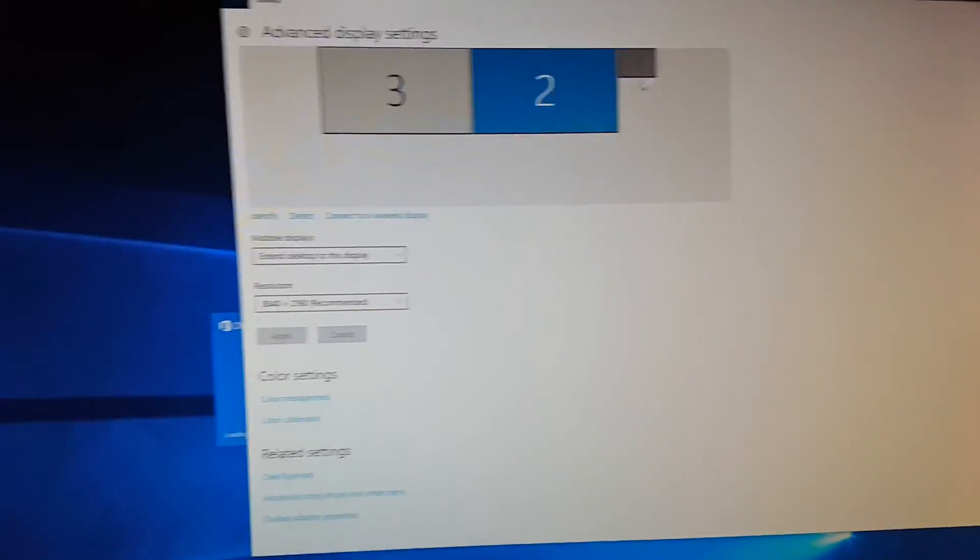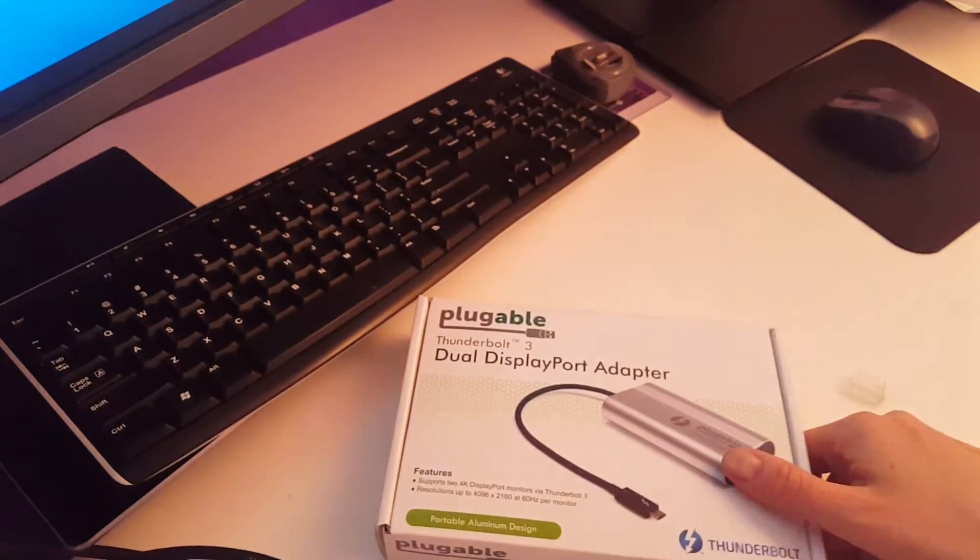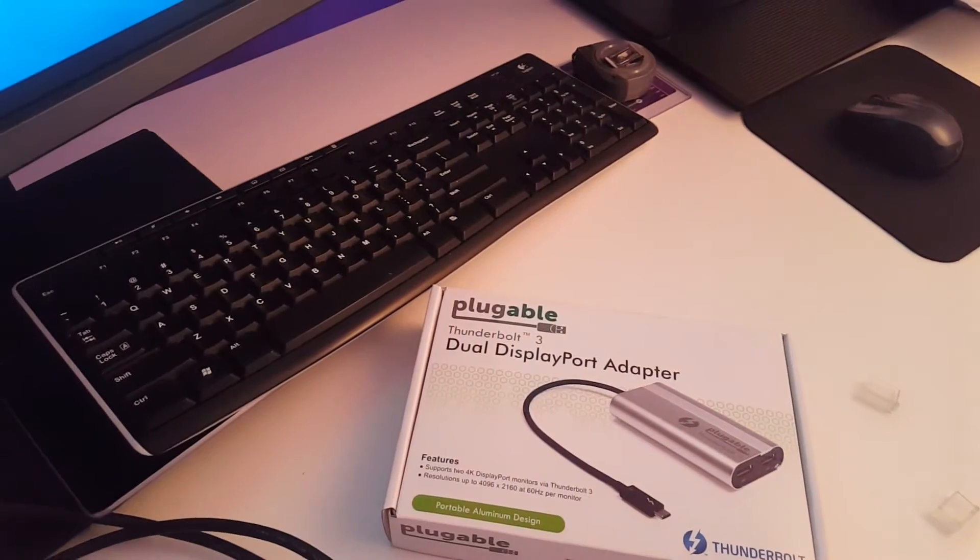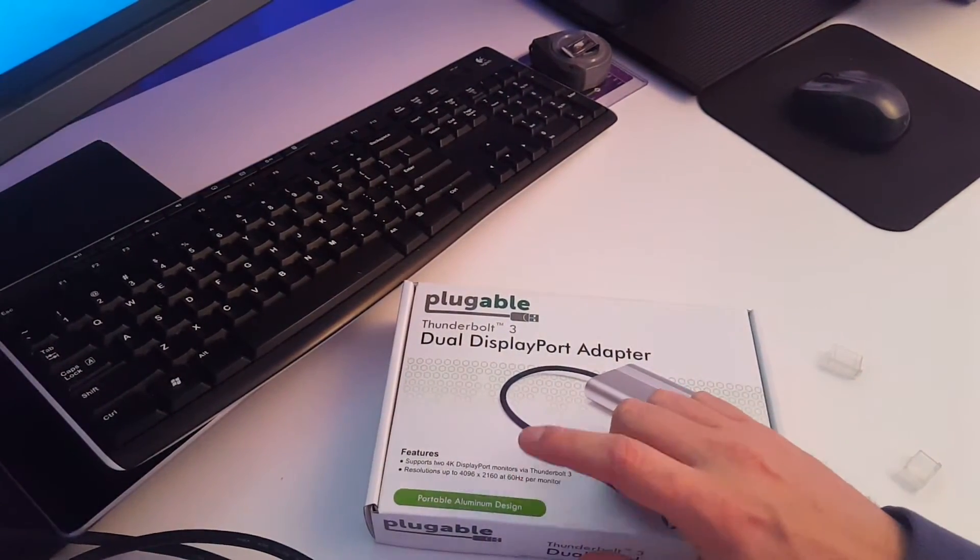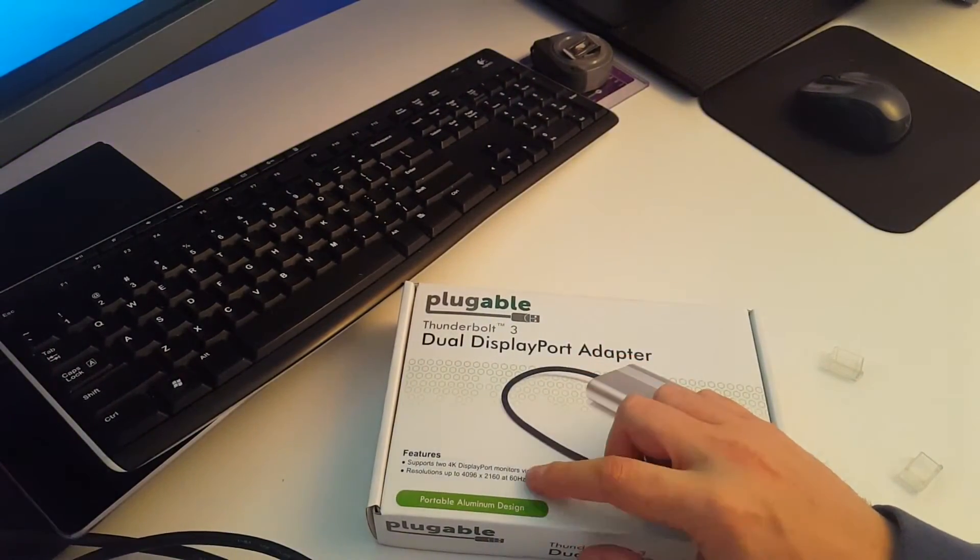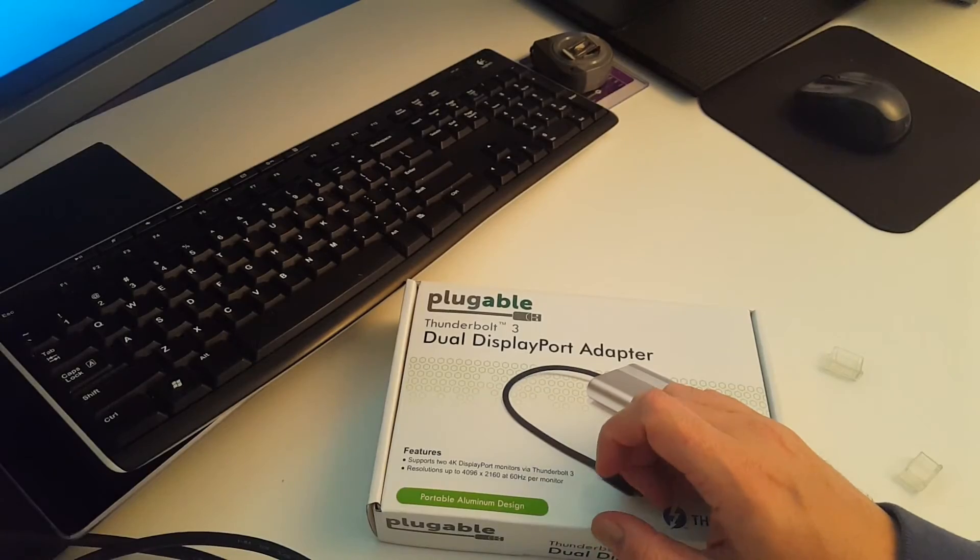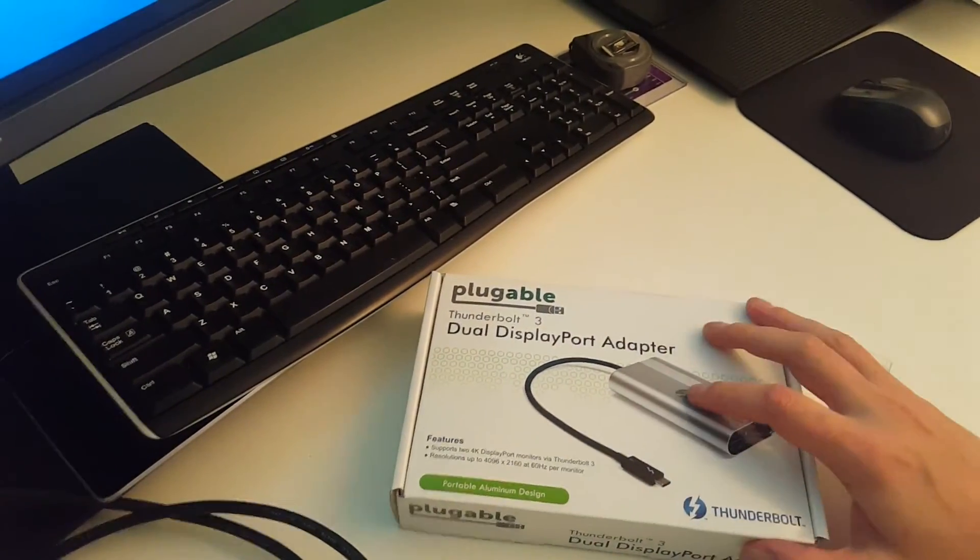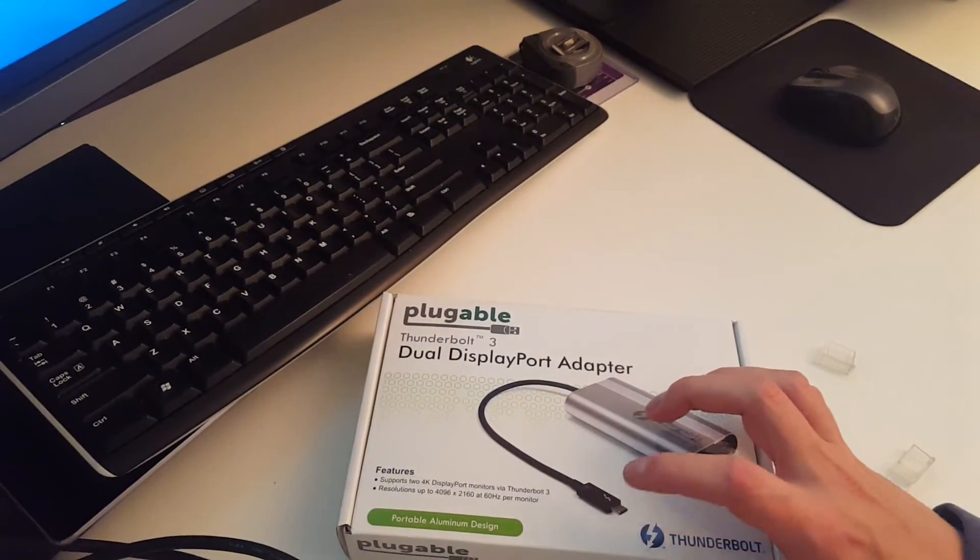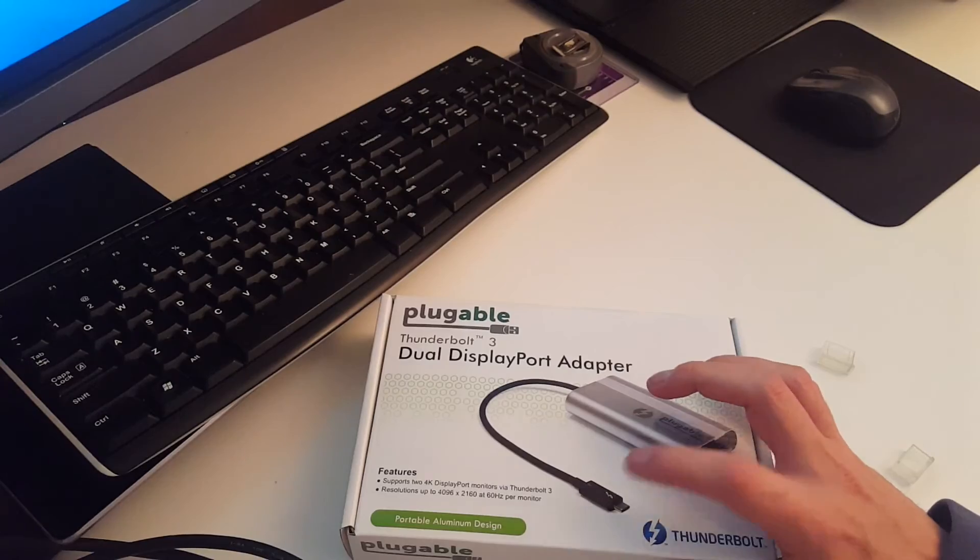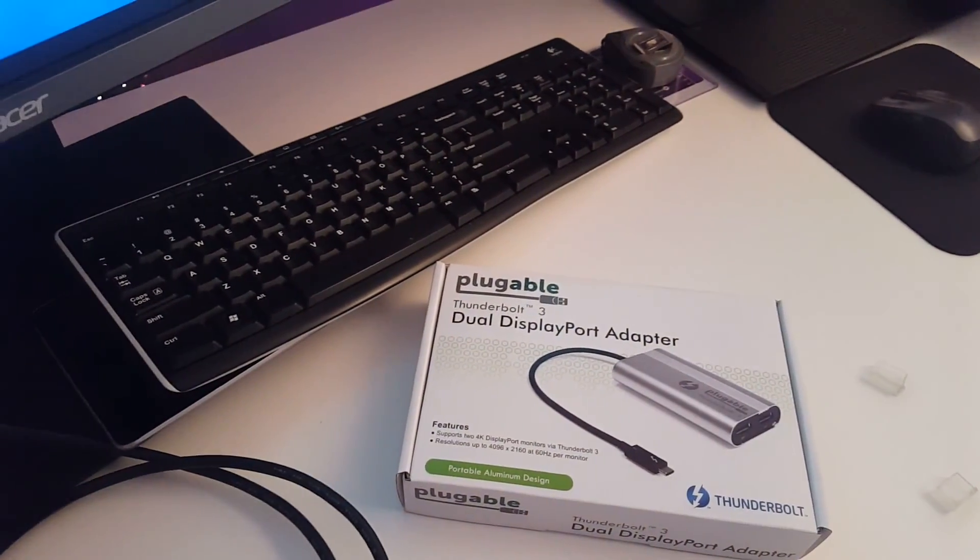Thank you guys for watching. It was a review of Plugable dual display port adapter that supports 2 4K monitors at 60 Hertz through one USB Type-C or Thunderbolt 3. Thank you for watching. Bye.